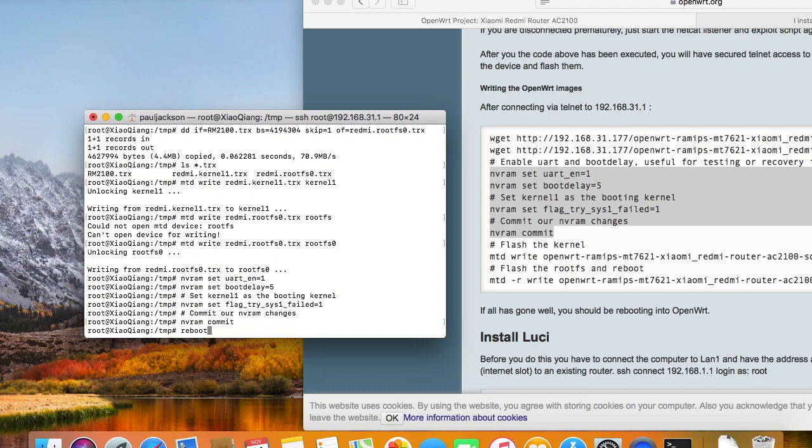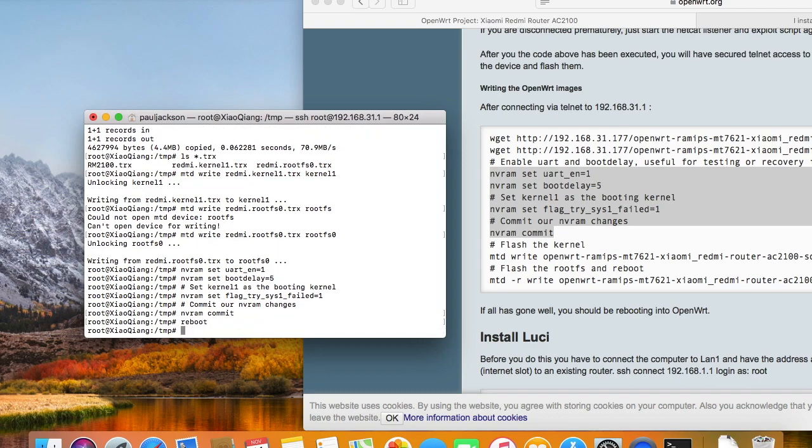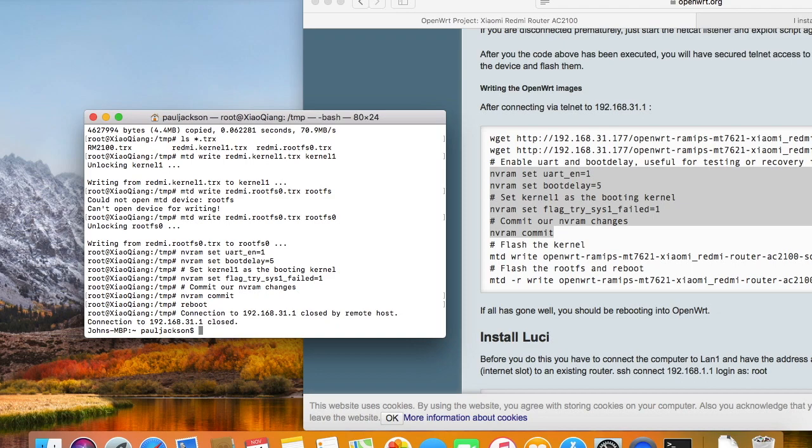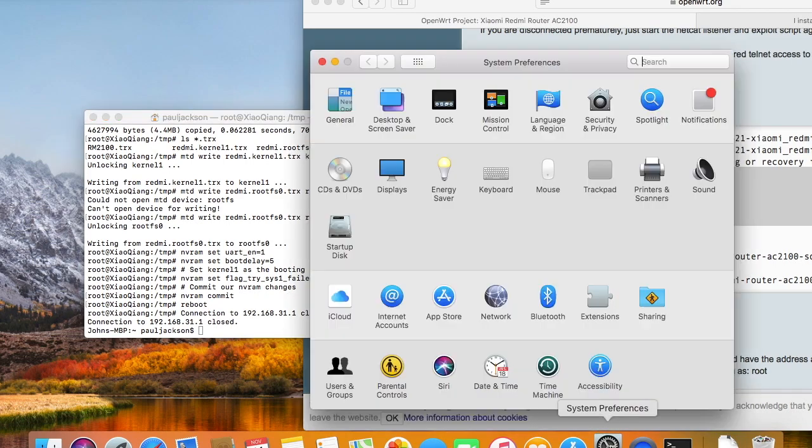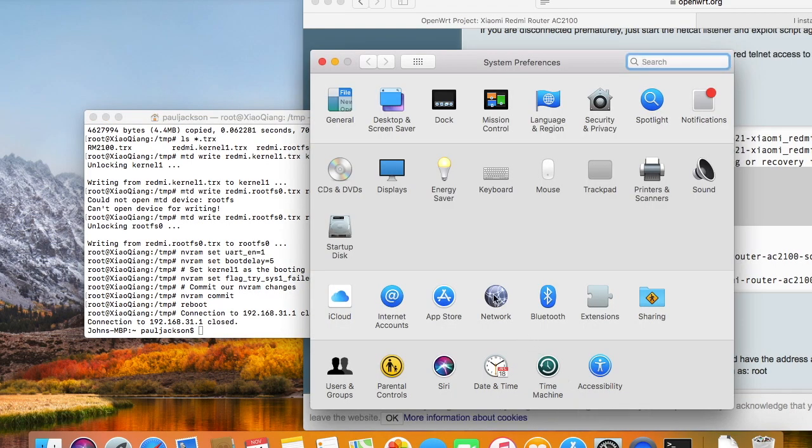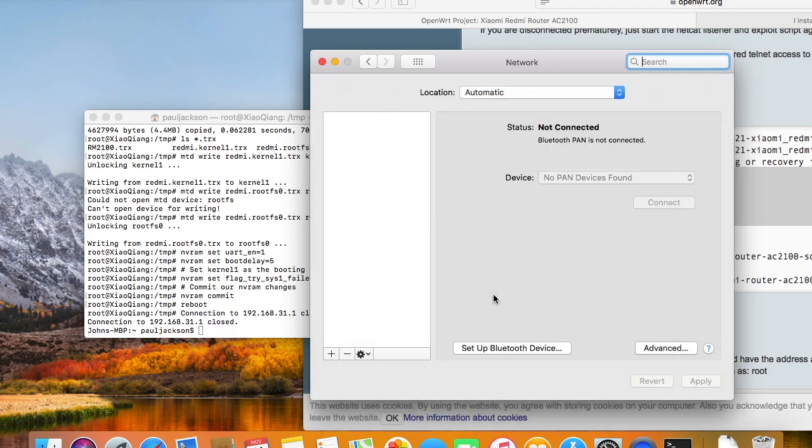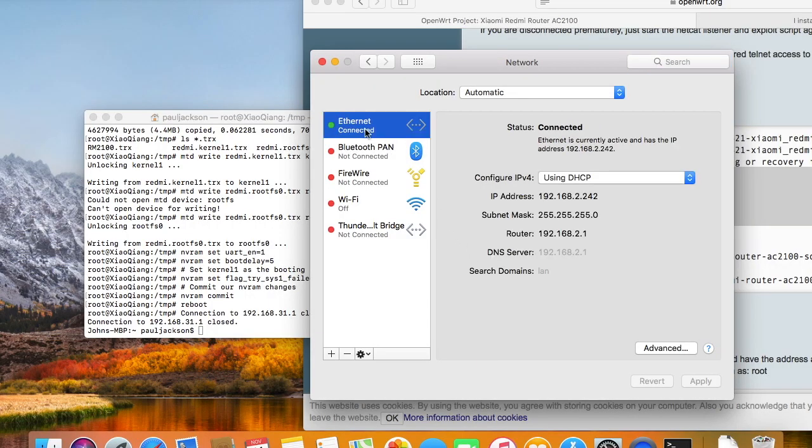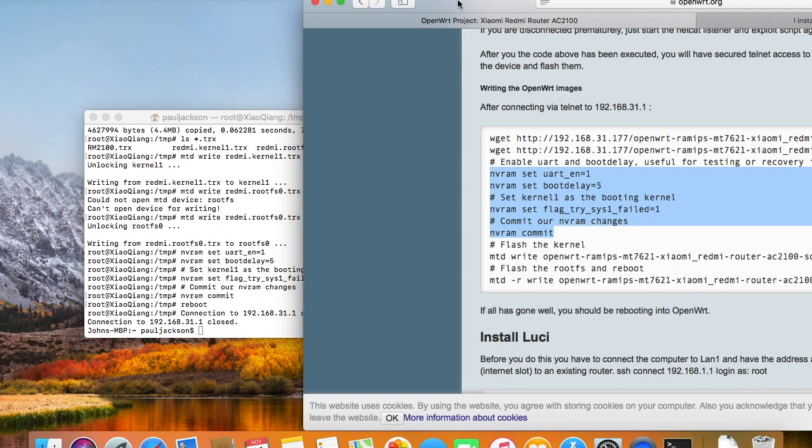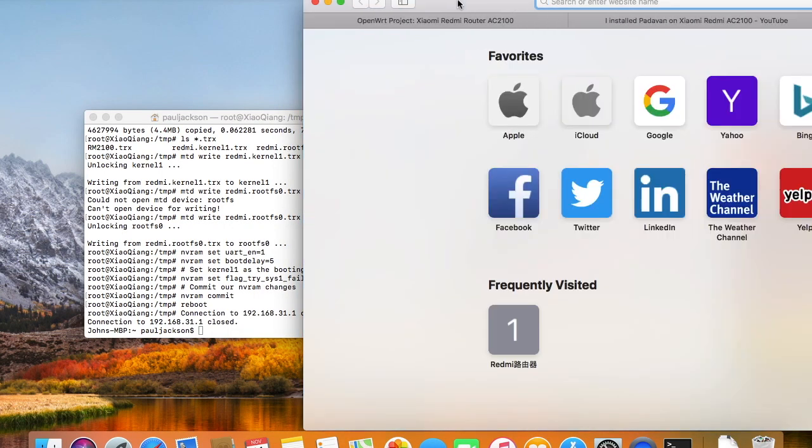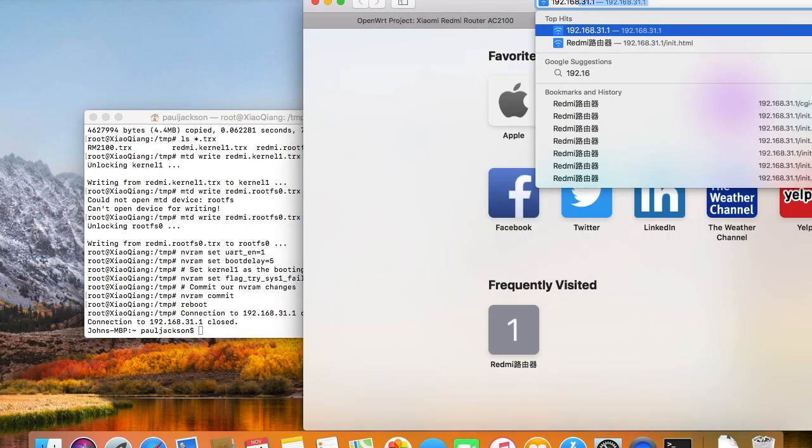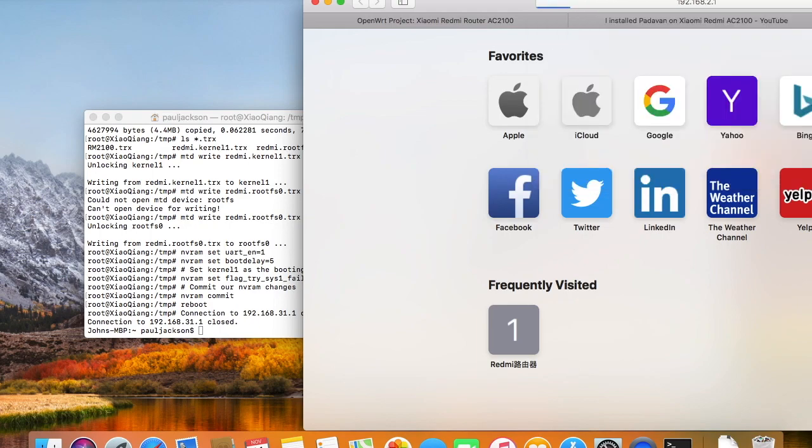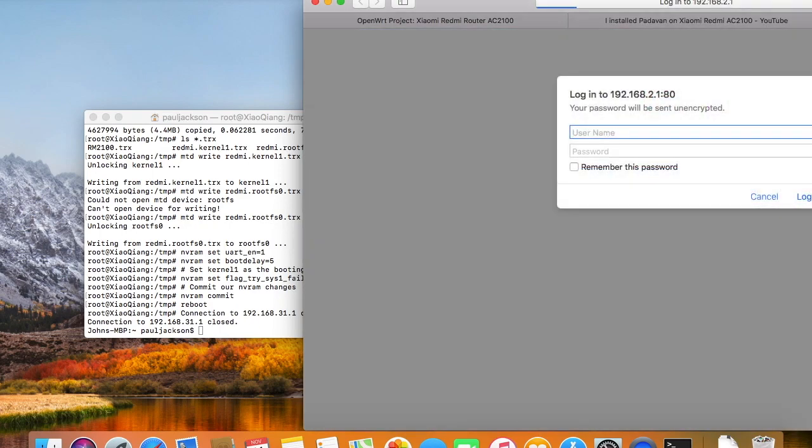Now we reboot. We will get an IP address after a while. Ok, now the router is started, and it is Padawan running on the router.